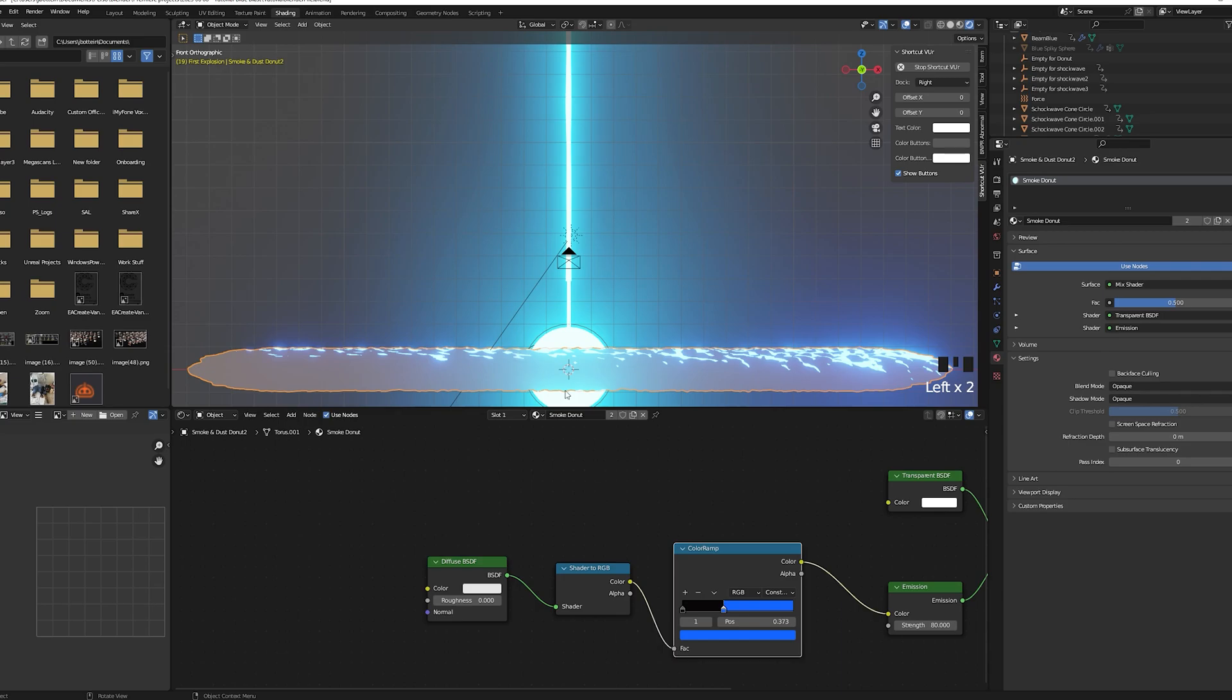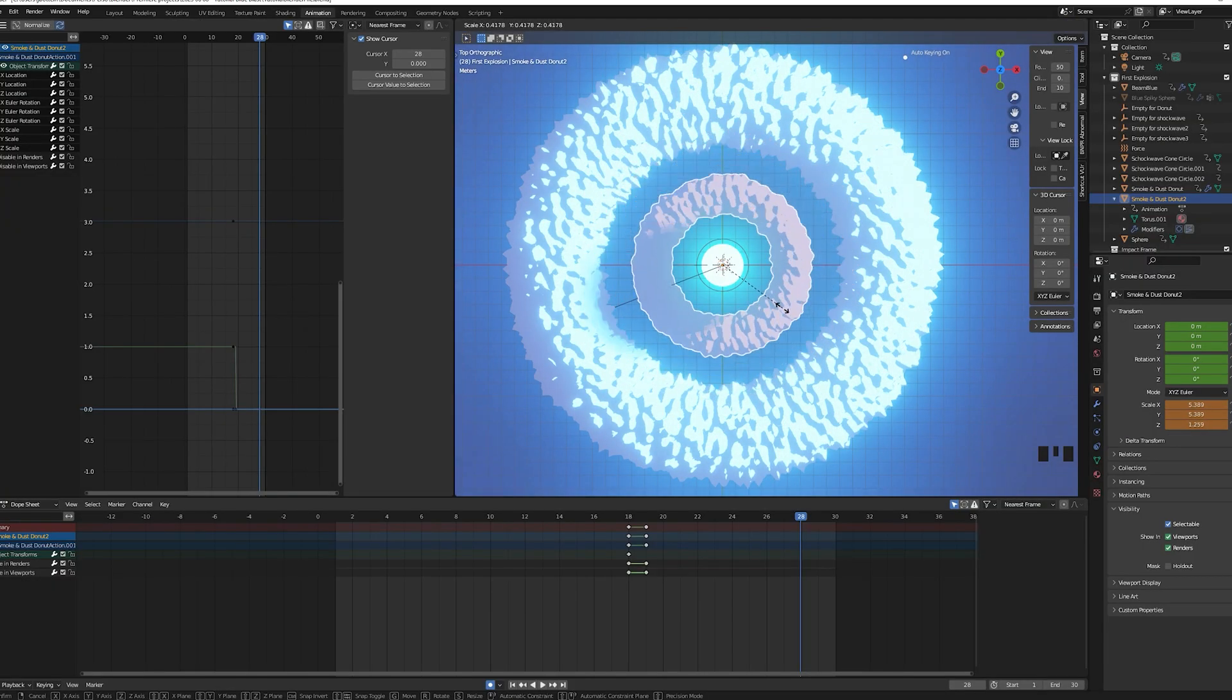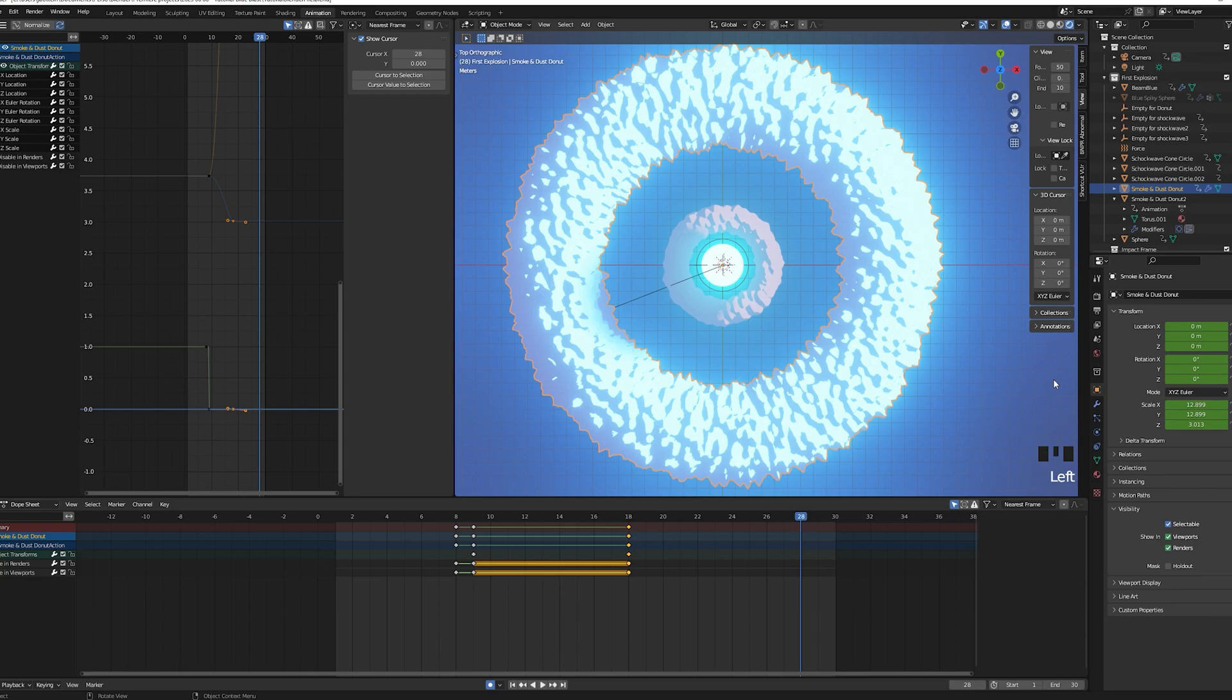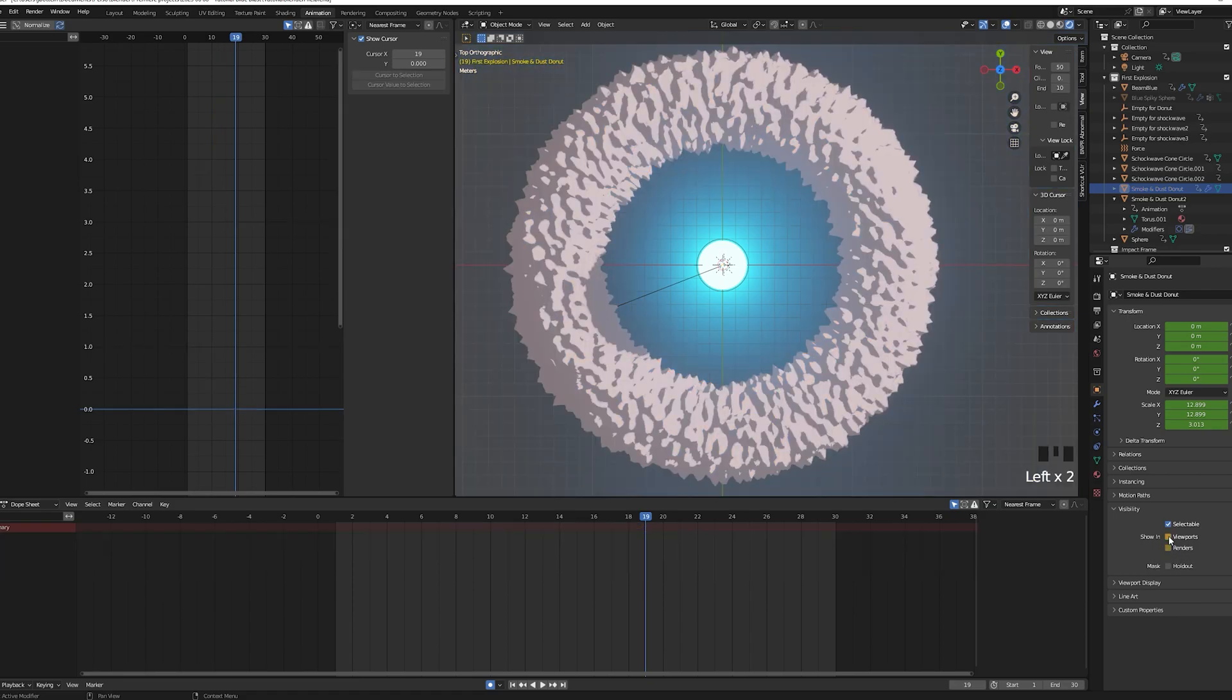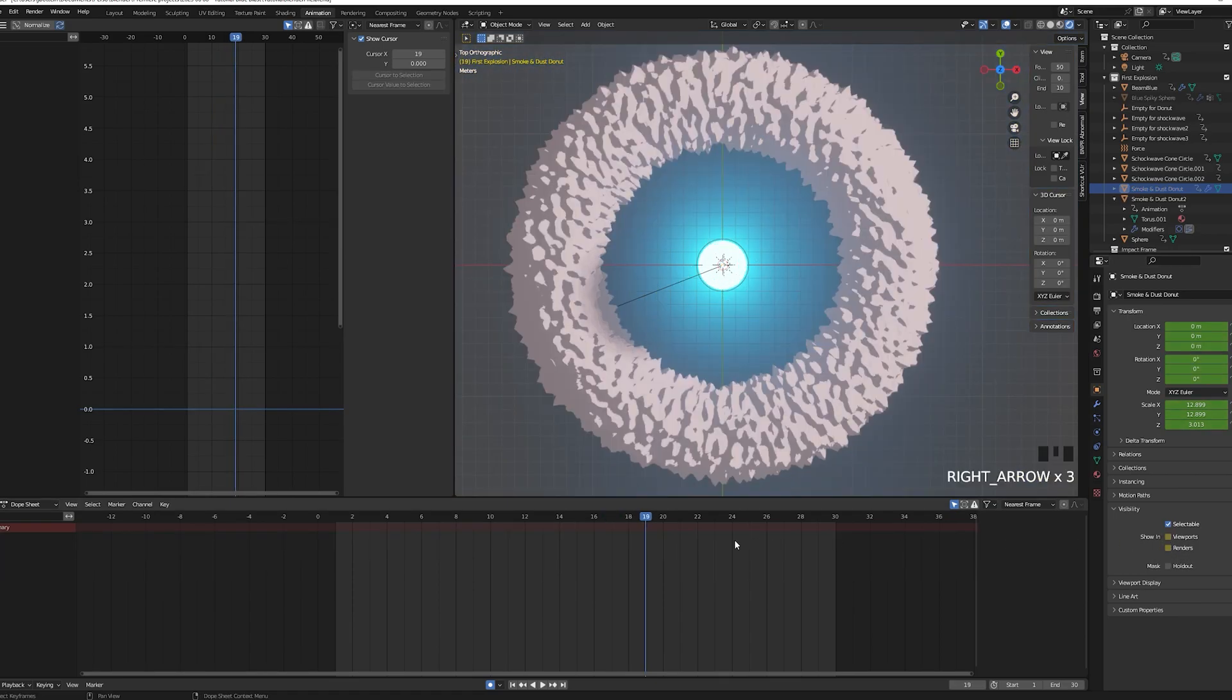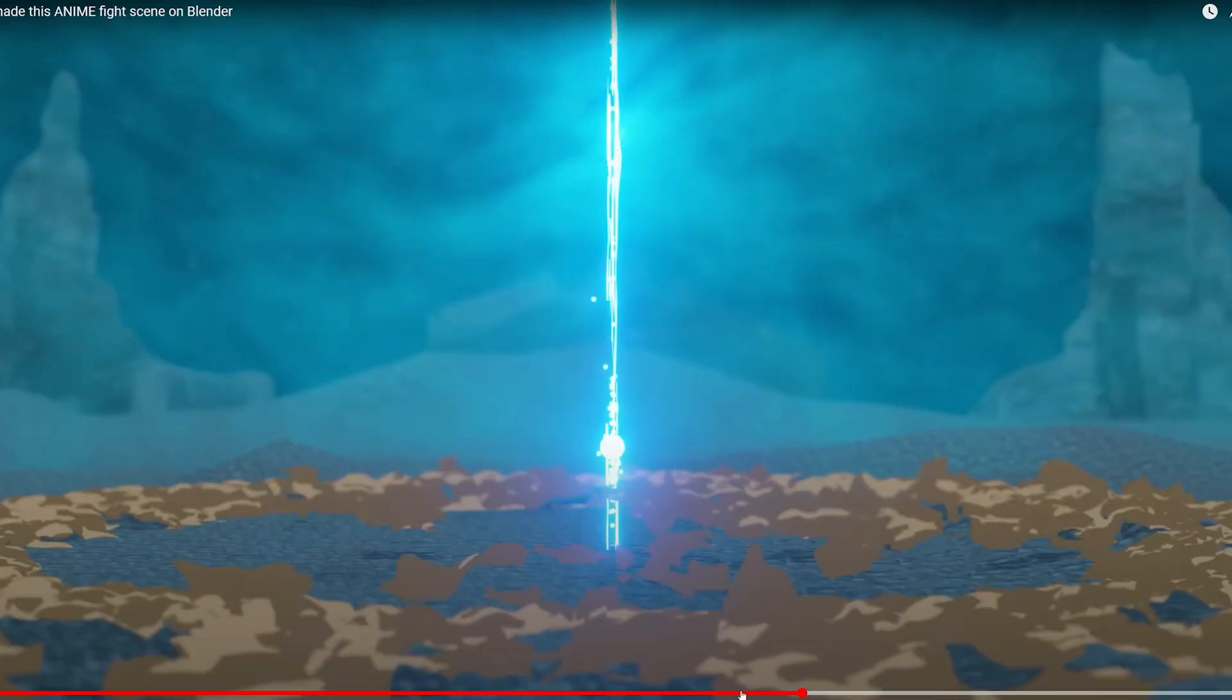Keyframe the scale of the brown donut so it's smaller on frame 28. Remember to use S to scale and shift Z so it scales on everything but the z axis. It should start looking like the blue donut is expanding due to the explosion and the brown one gets absorbed.